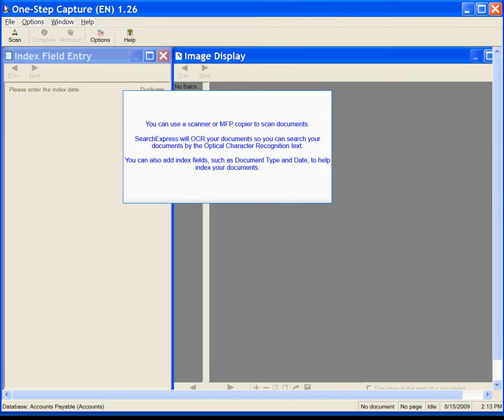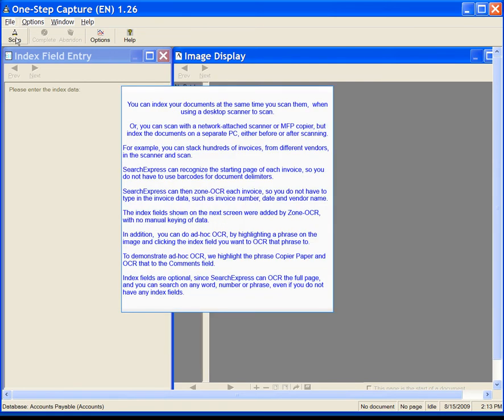You can use a scanner or MFP copier to scan documents. Search Express will OCR your documents so you can search by the optical character recognition text. You can also add index fields, such as document type and date, to help index your documents. You can index your documents at the same time you scan them when using a desktop scanner, or you can scan with a network attached scanner or MFP copier but index the documents on a separate PC, either before or after scanning.